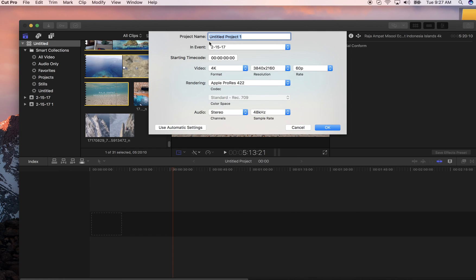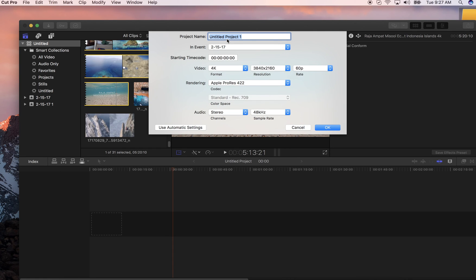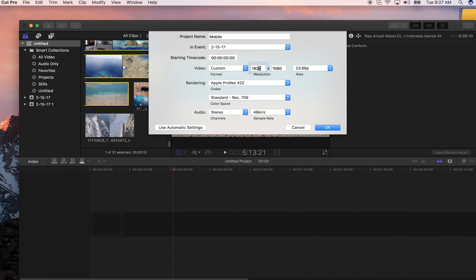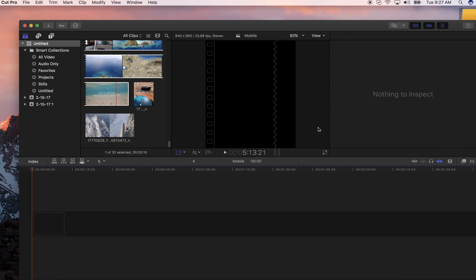So you go to project, let's just call it mobile. You go over here, you go to custom, and you're going to do 640 by 800.